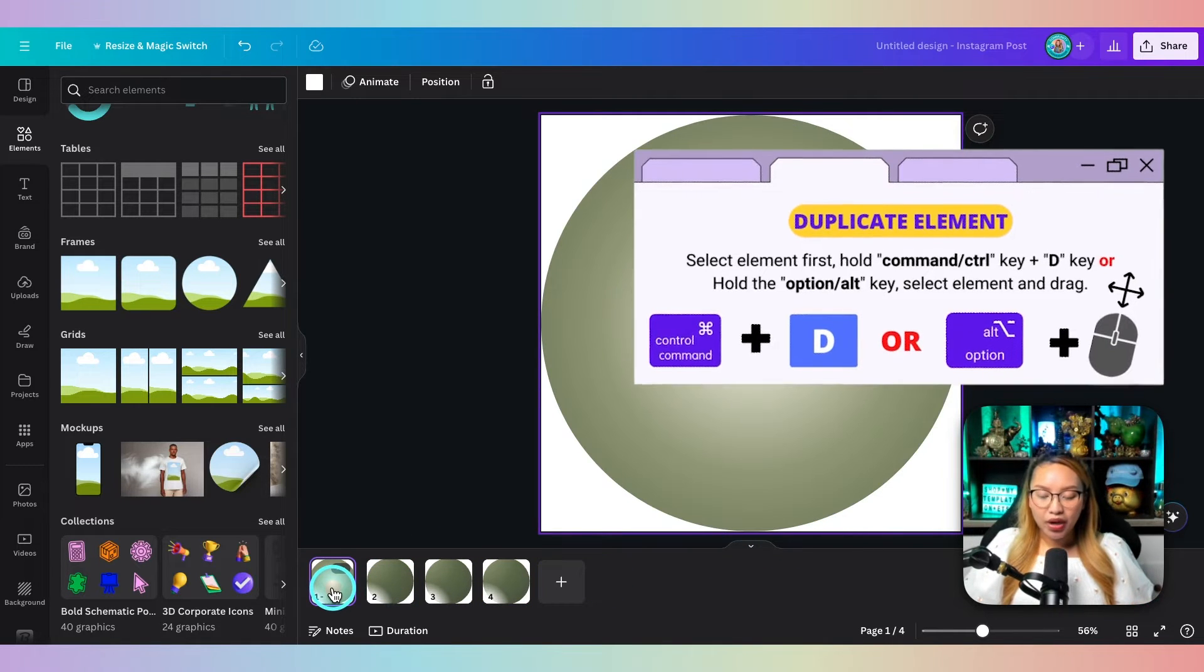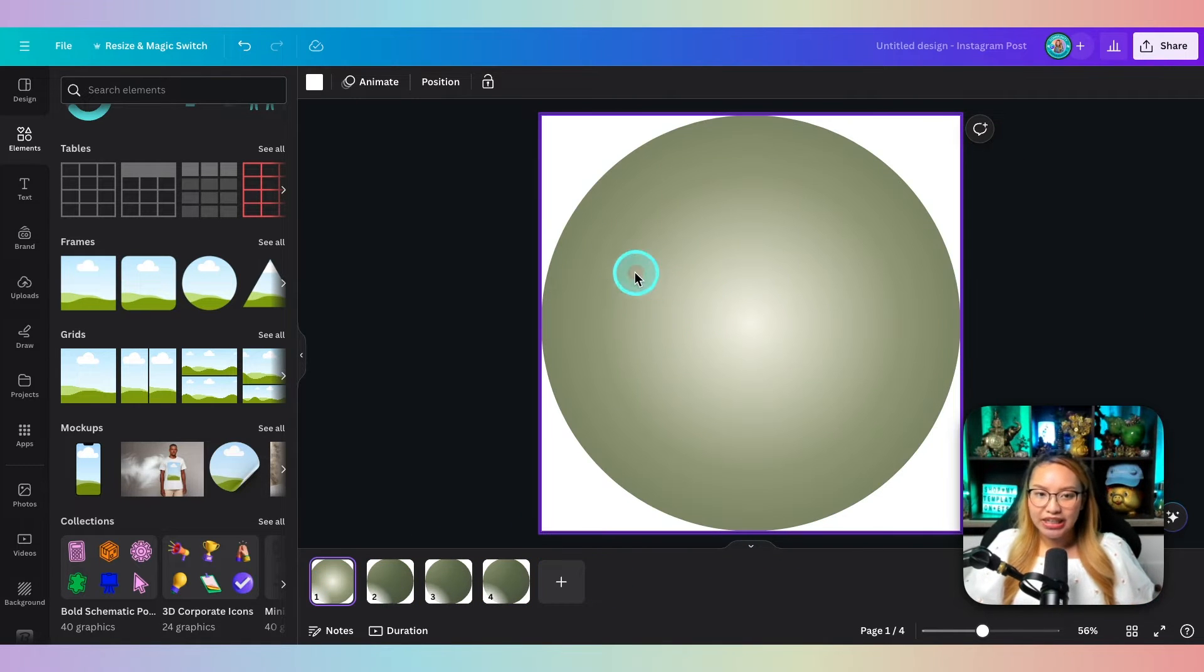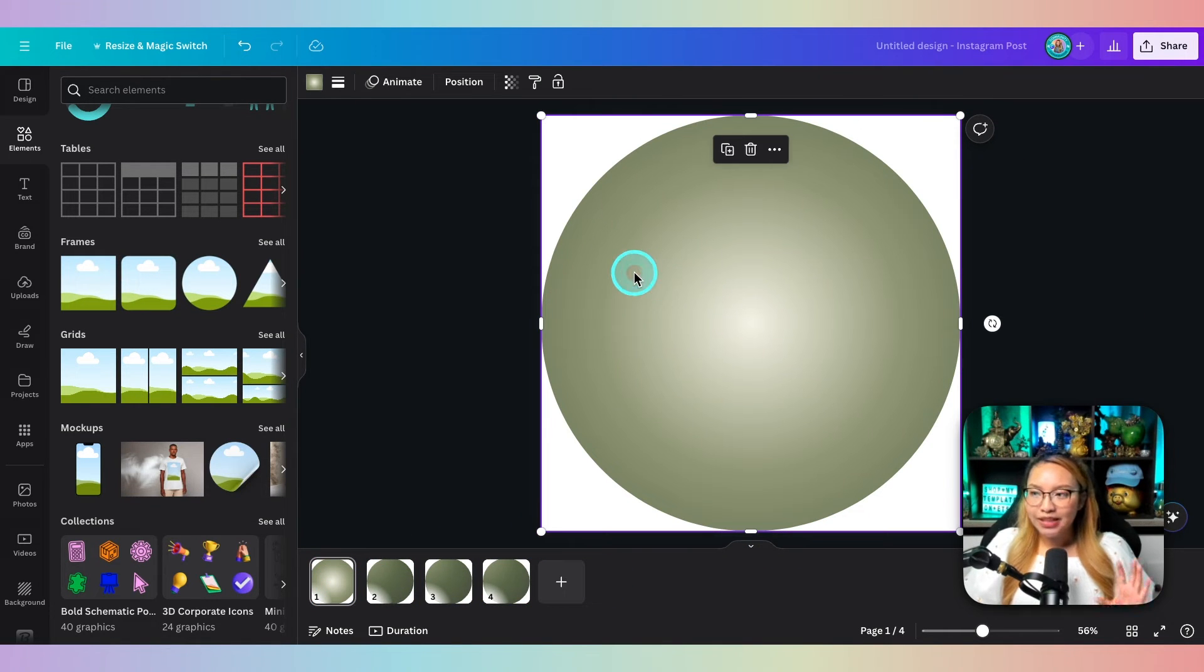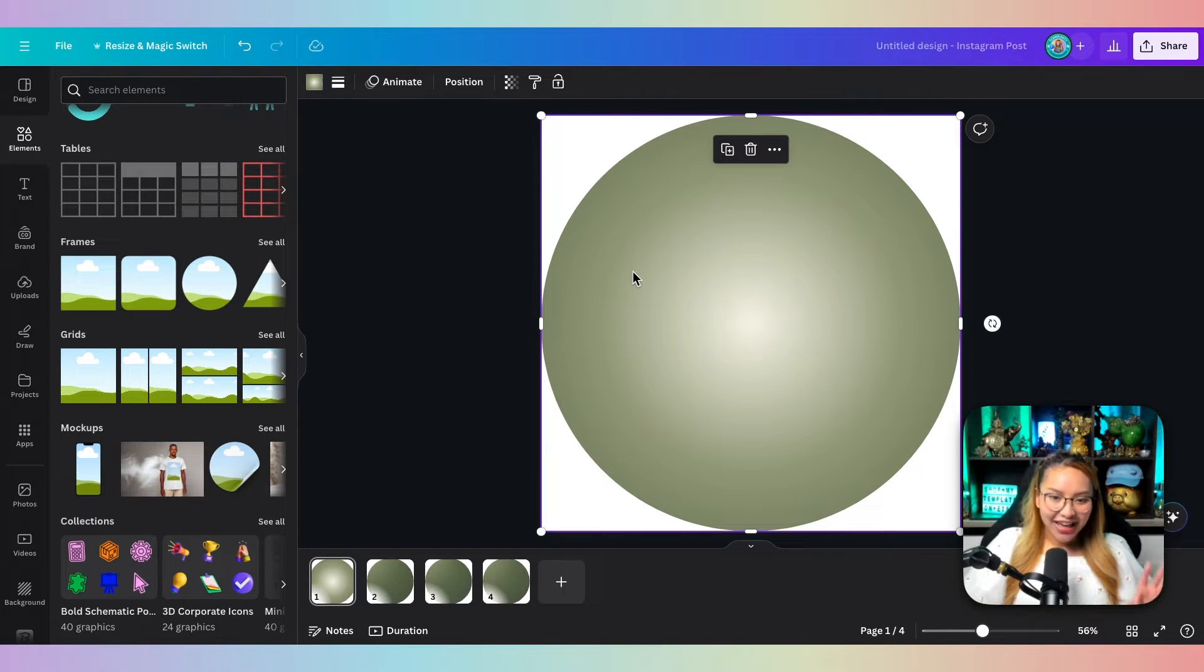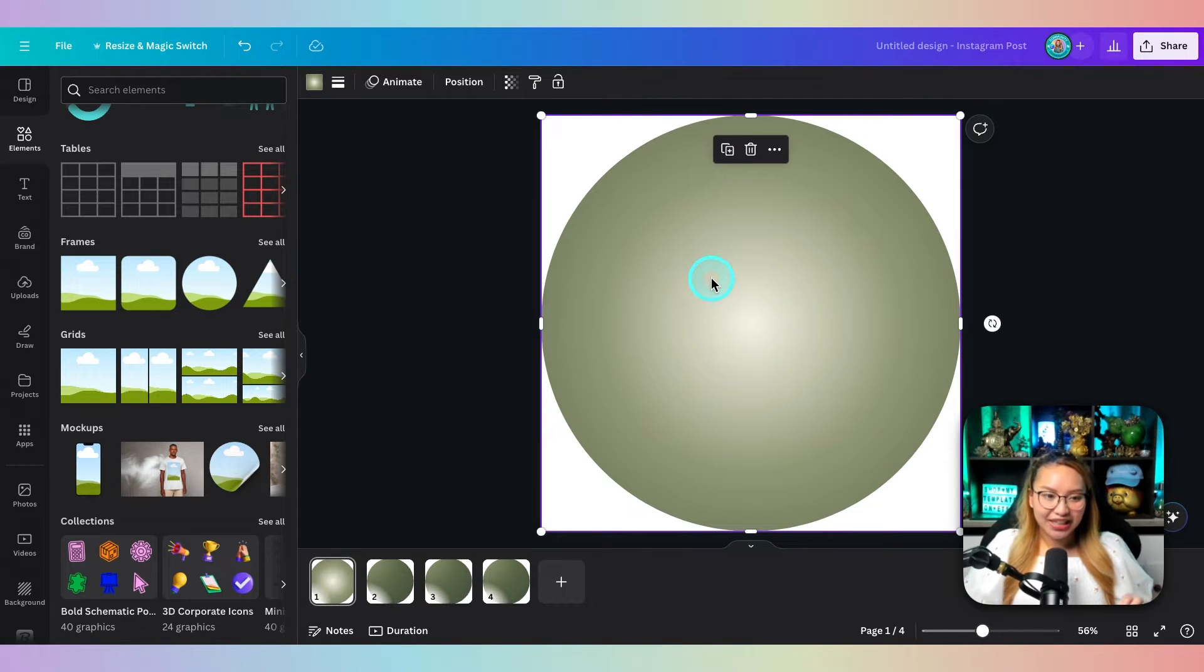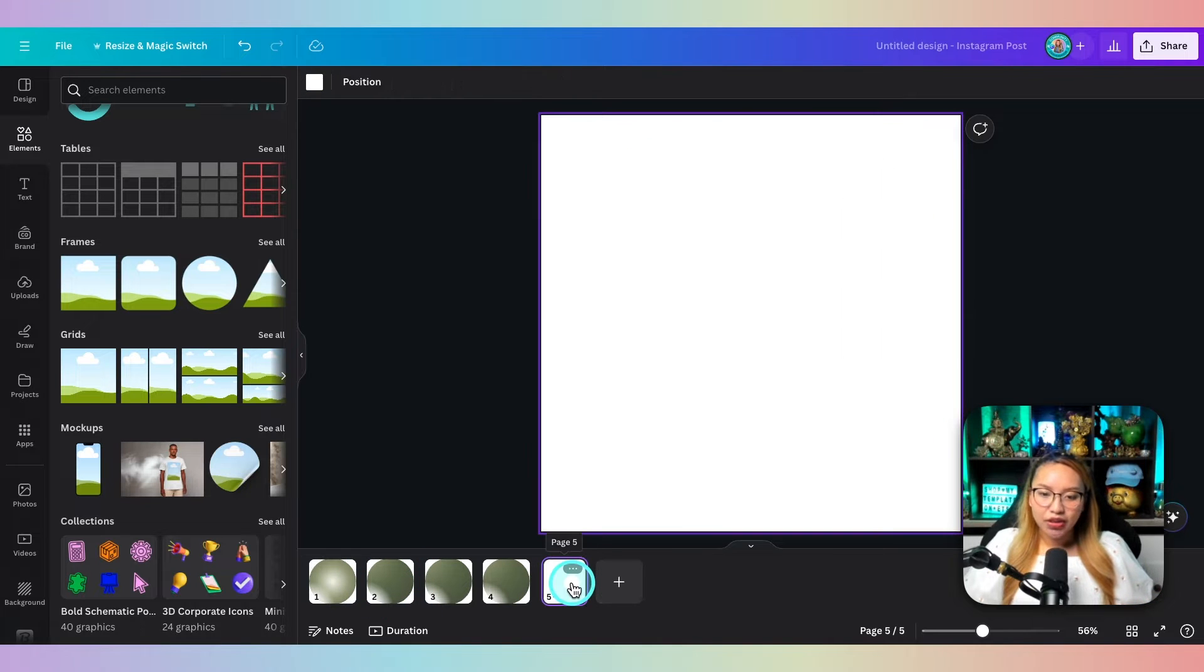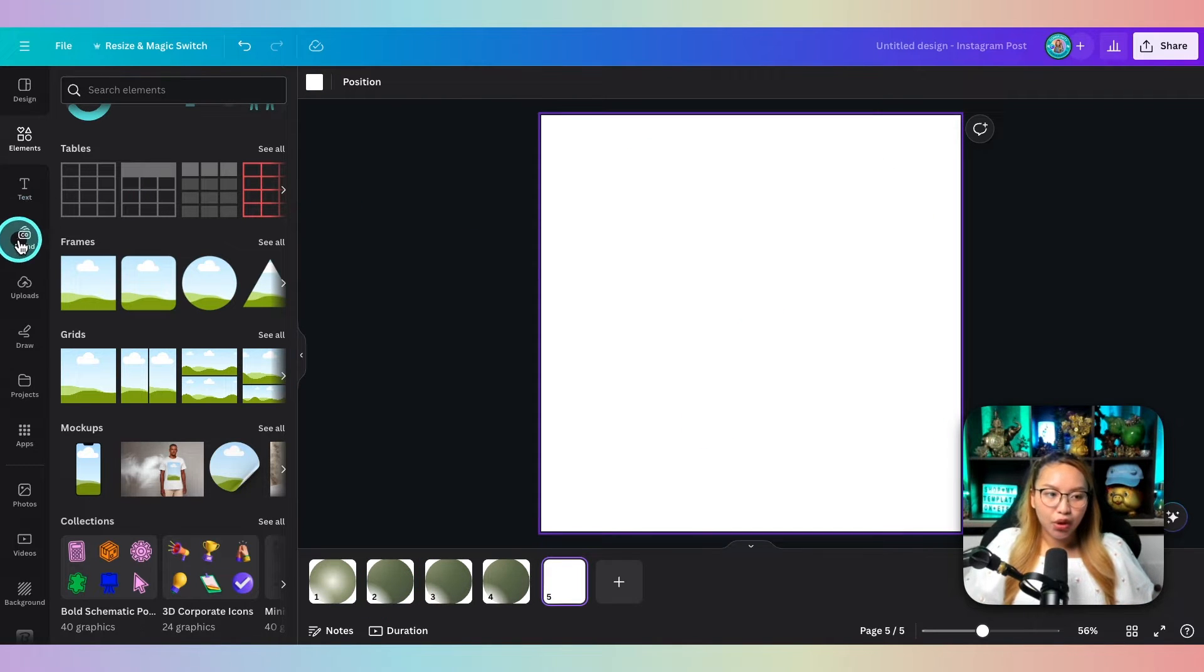The reason why I have a different gradient here is because this is going to be our profile picture page and I just like the look of this gradient instead. Now, I'm actually going to just create another blank page.